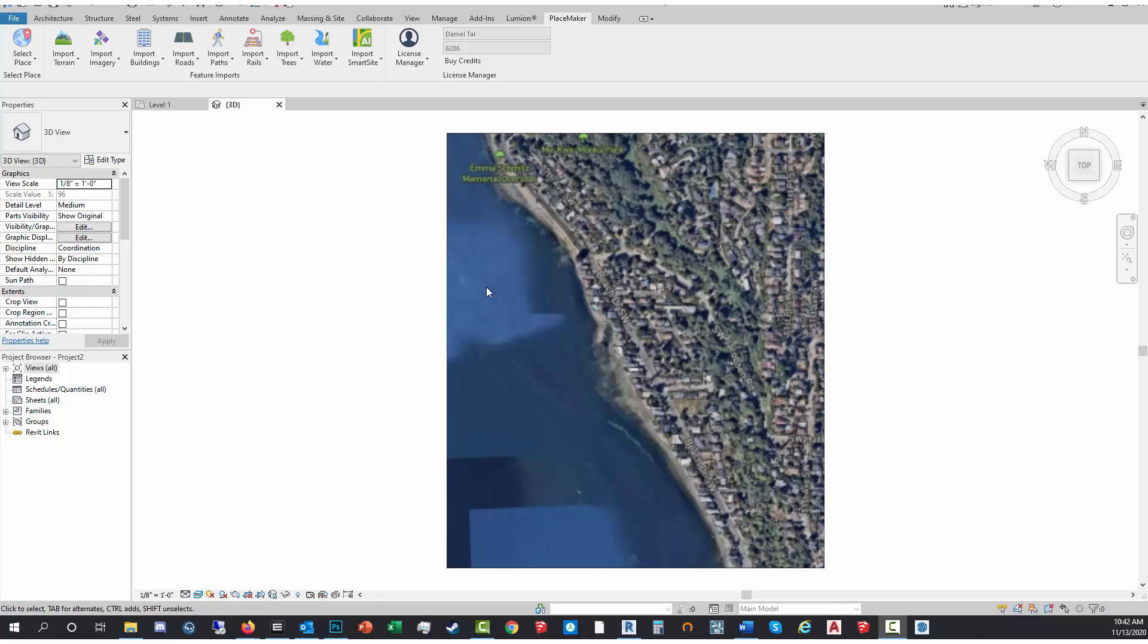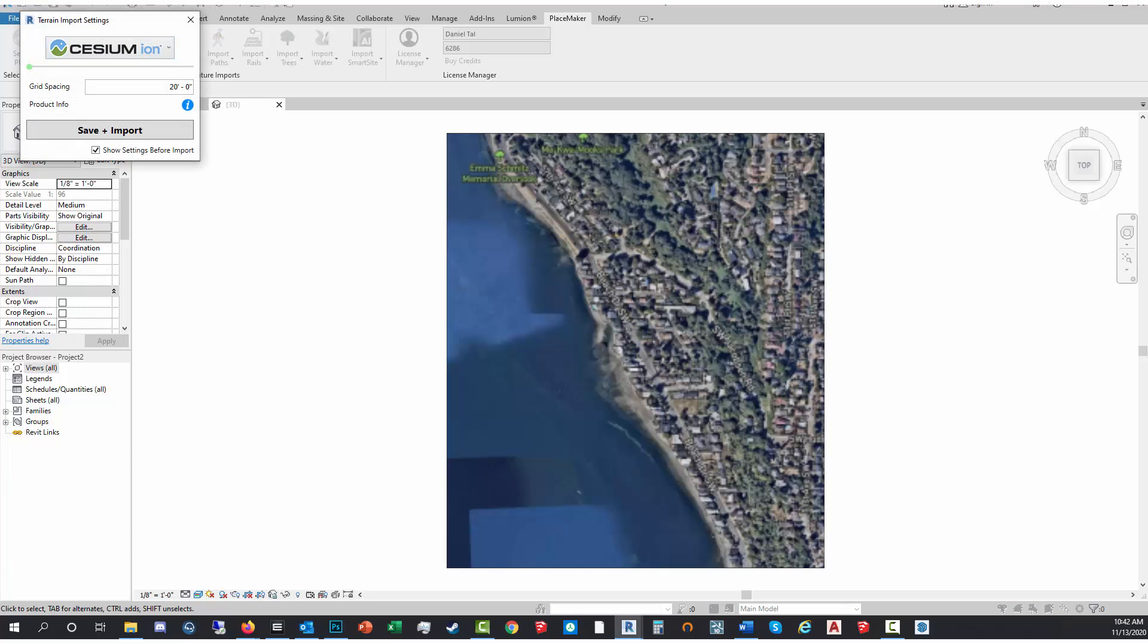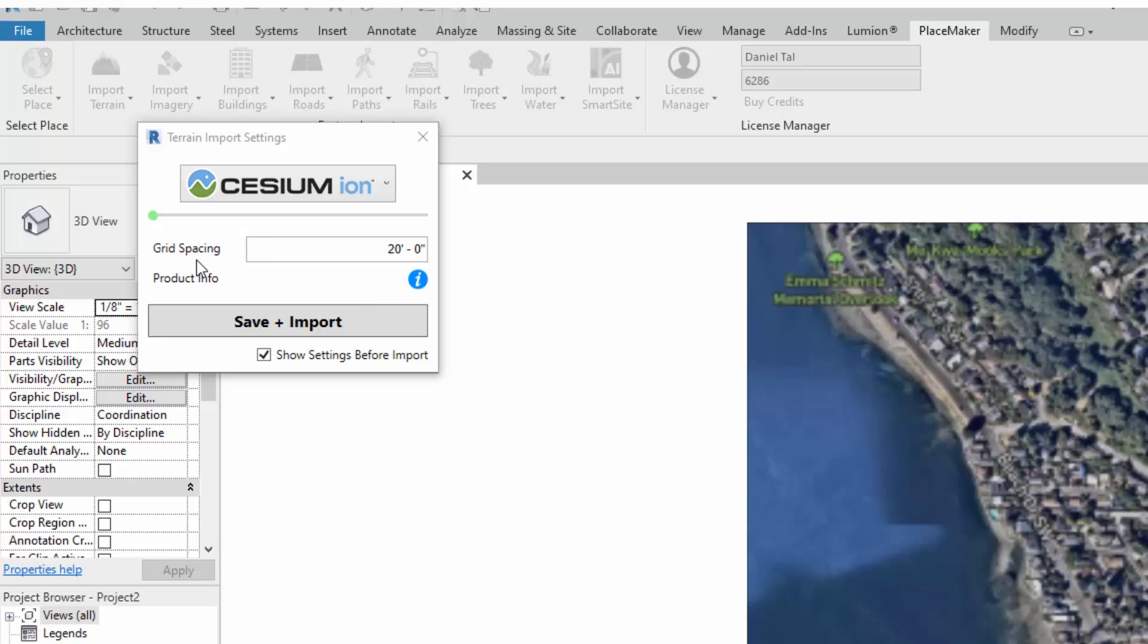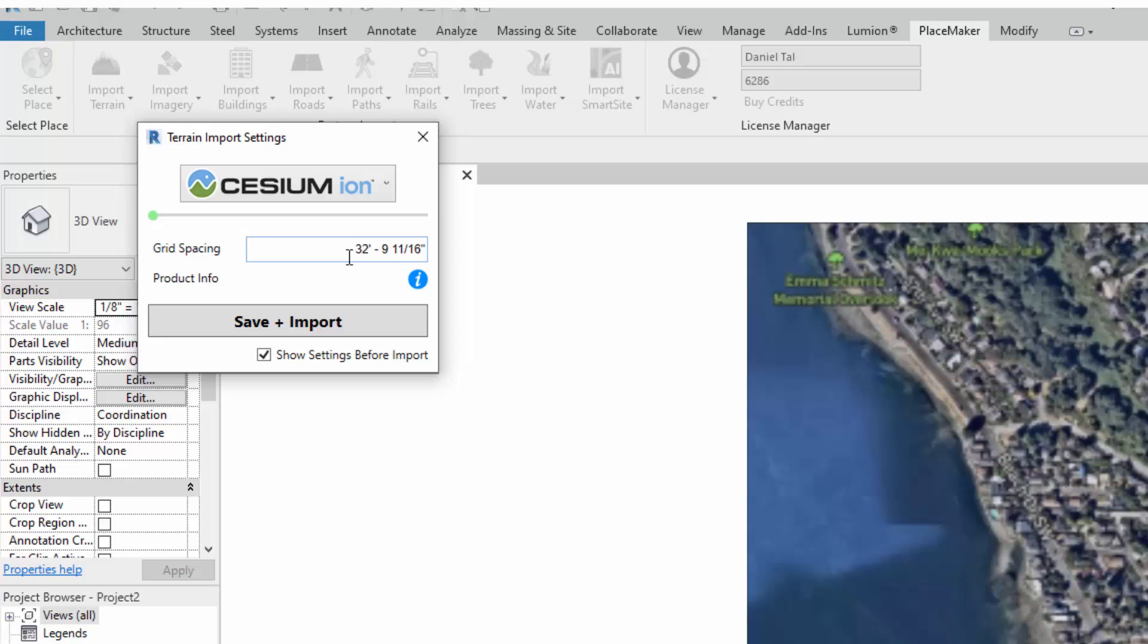Before I do anything else, I'm assuming I'm gonna be working on this terrain, so I'm gonna go to import terrain. With the import terrain option, I have the ability to adjust the grid spacing. Obviously, the tighter the grid, the larger the mesh size in terms of polygon count. The reason why we've provided this option is that for some locations you have 1 meter to 10 meter or 30 meter terrain, so the more refined the grid, the better the quality of the terrain itself.